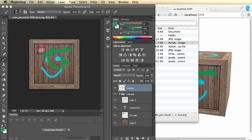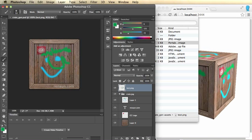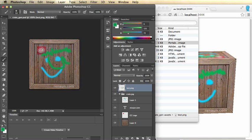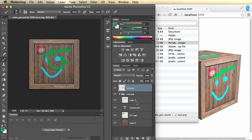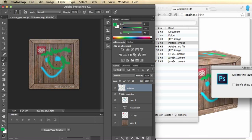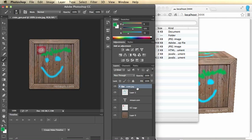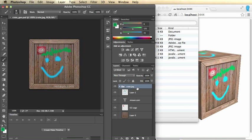So that Generator plugin, this specific Image Assets plugin, allows you to create assets based upon that, and there's some other stuff you can add.